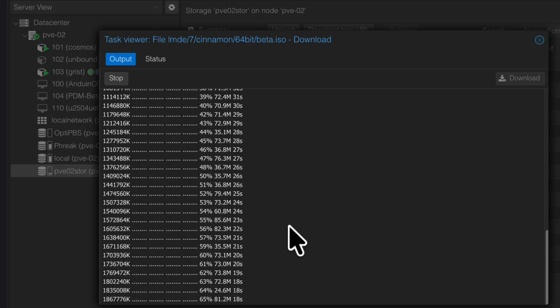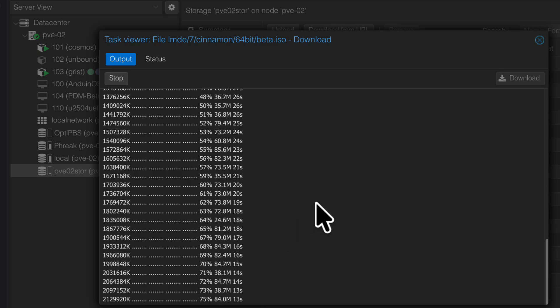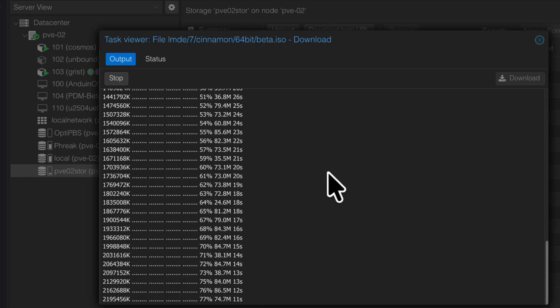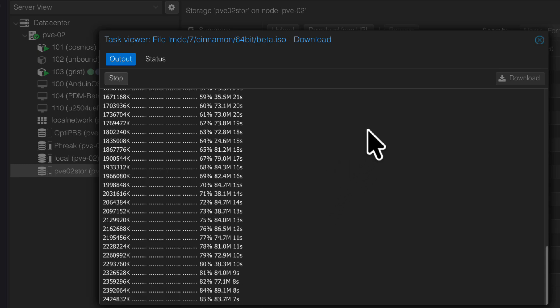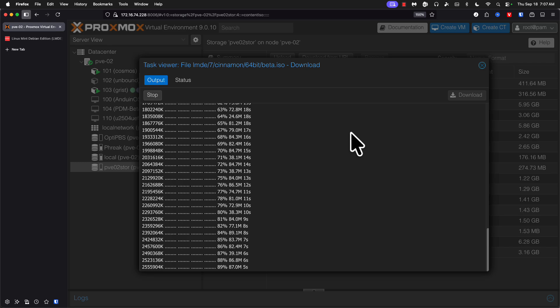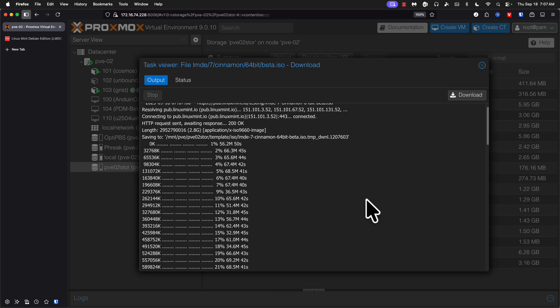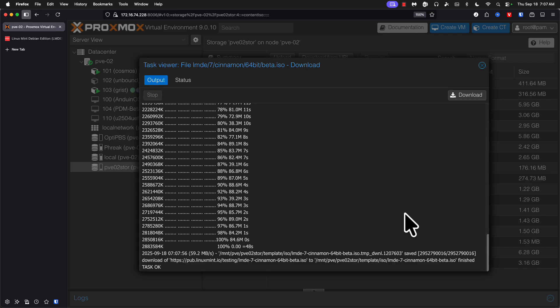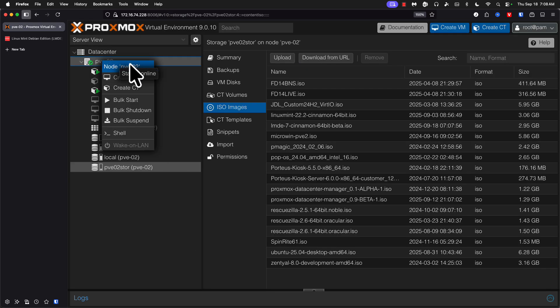We'll have to test that out as well. All right, task is complete. Let's go ahead and create a new VM.